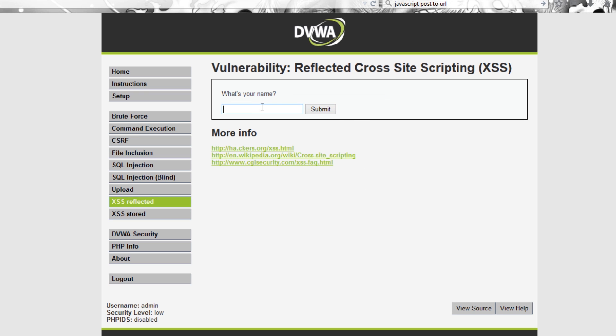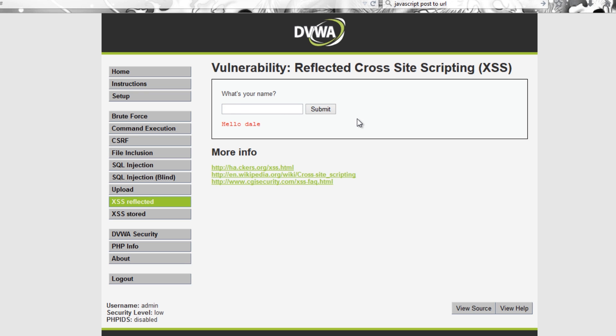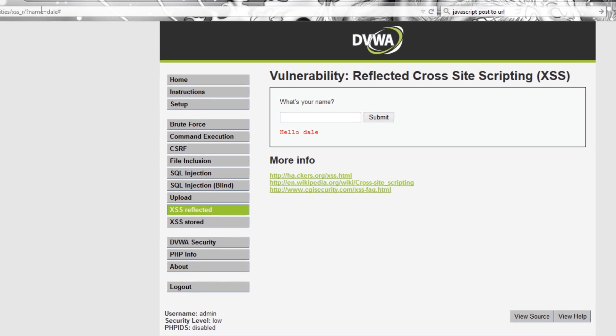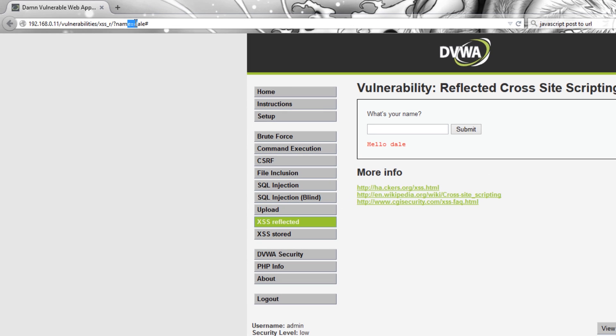Reflected is, let's just show you, if I type Dale in here, in the URL Dale comes up.